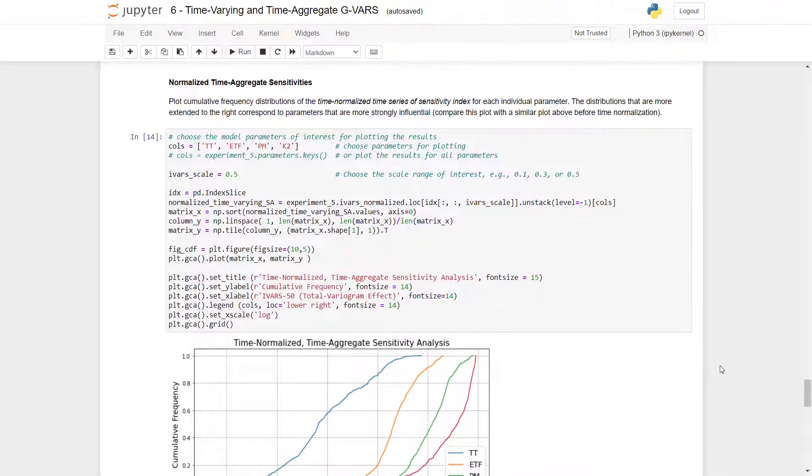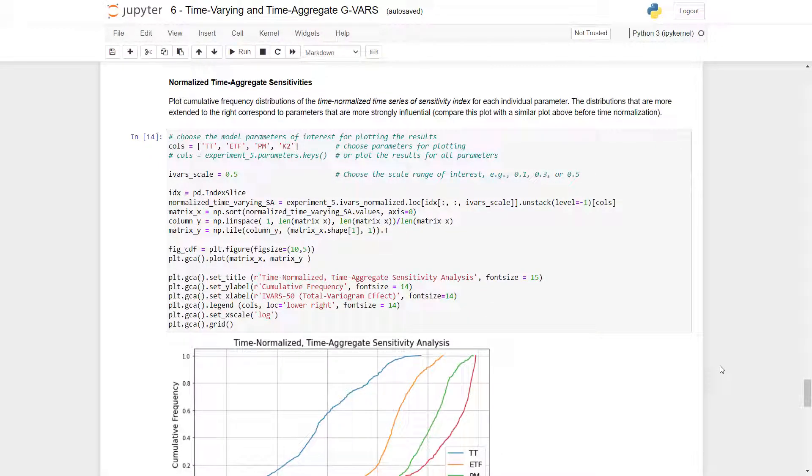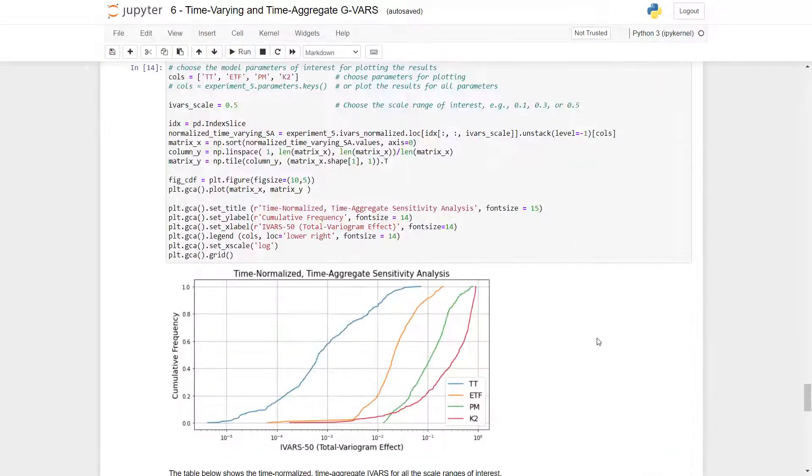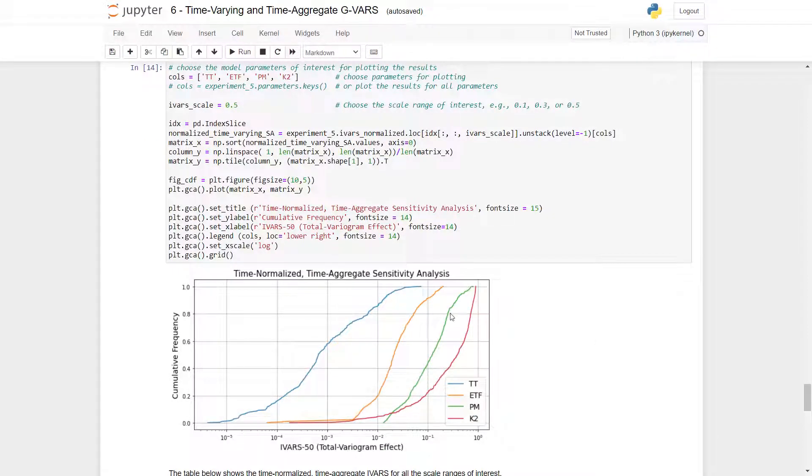We can also plot the cumulative frequency distributions of the time normalized time series for each individual parameter. The distributions that are more extended to the right correspond to parameters that are more strongly influential. We can see here that k2 extends farthest to the right, then PM, then ETF, and then TT.